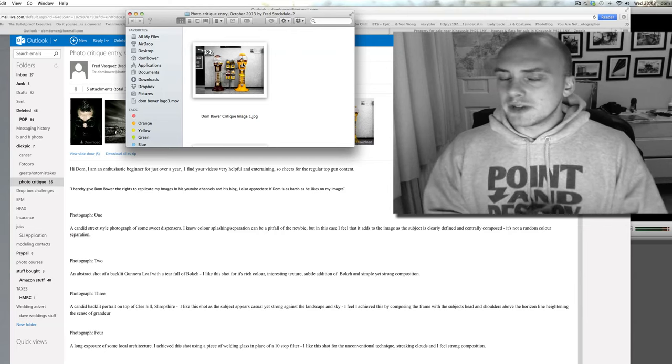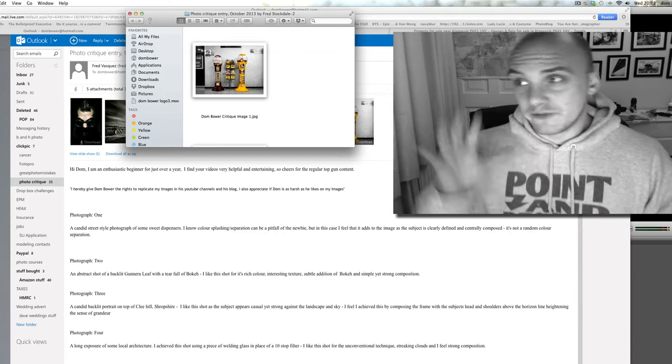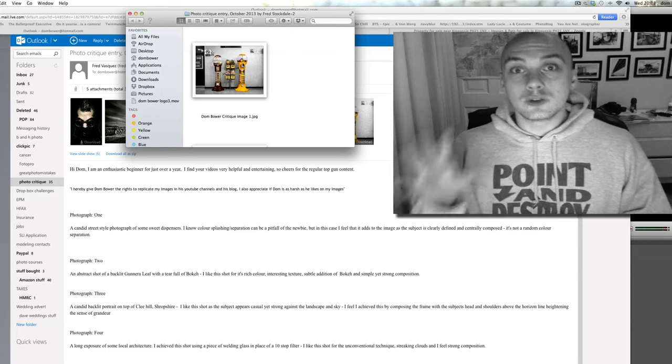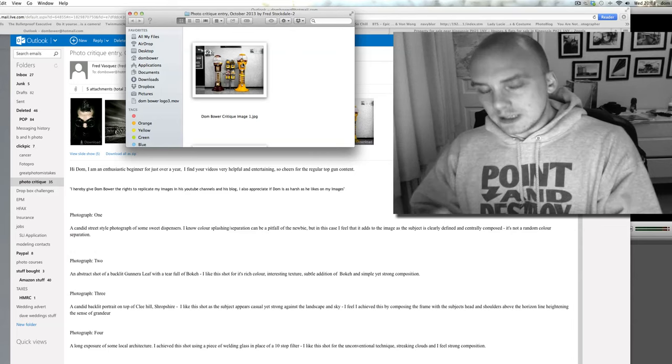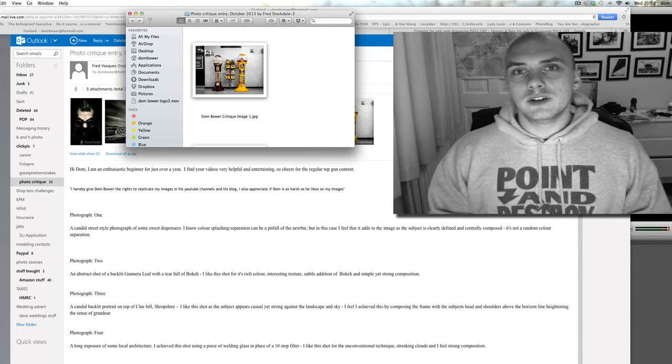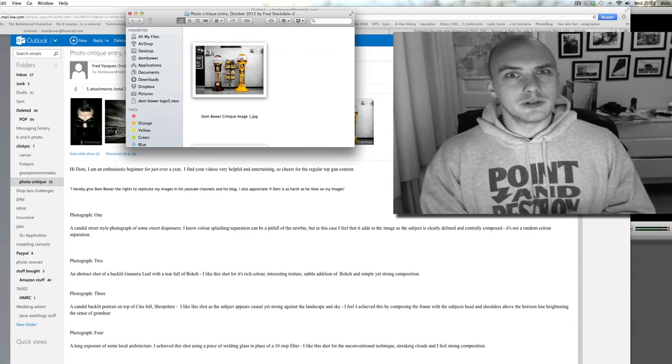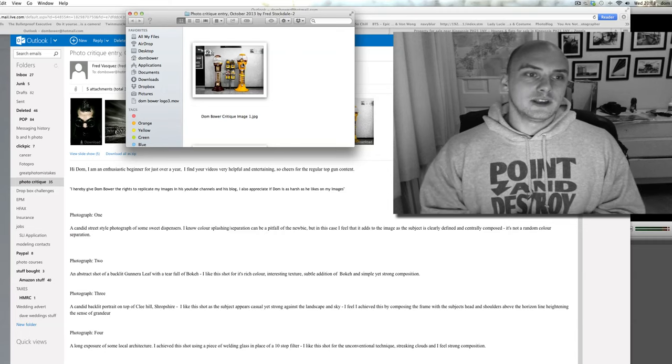If you want the rules and regulations, if you want to send your five photos for me to critique, I'll put the link to the blog page where it gives you all the instructions for it.